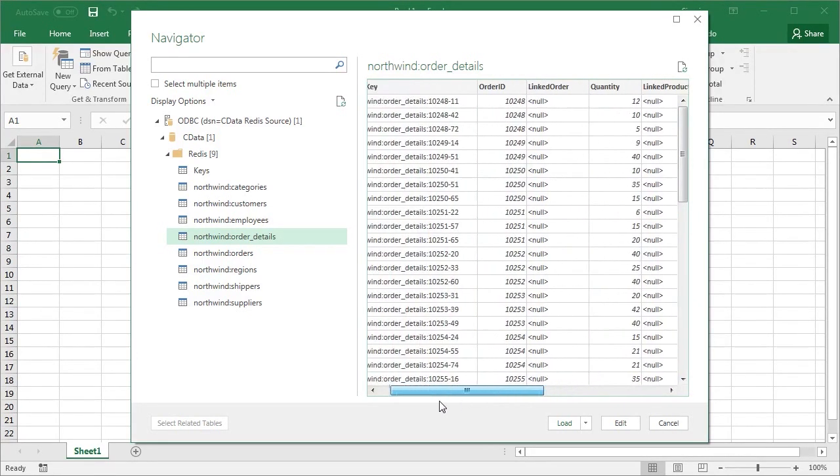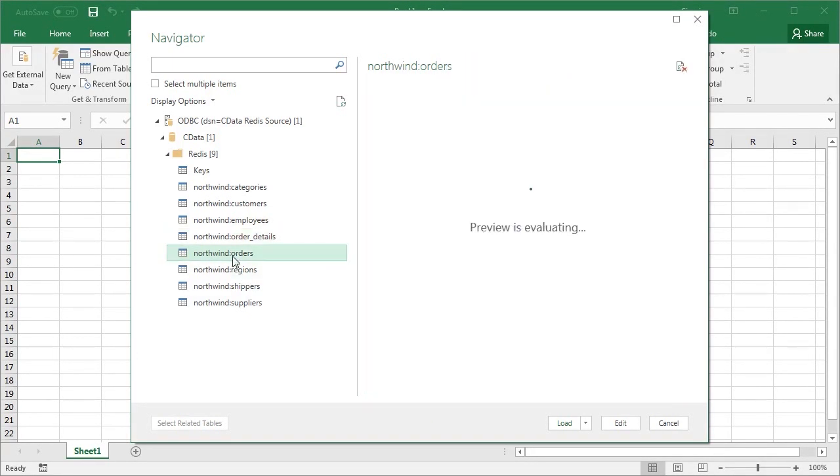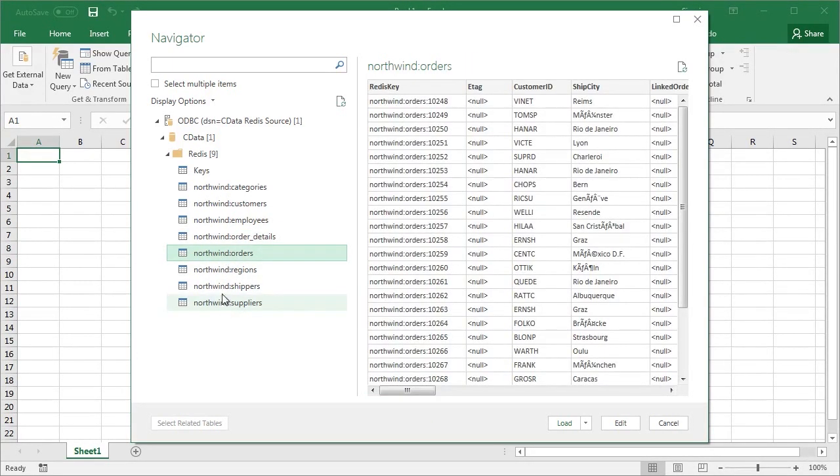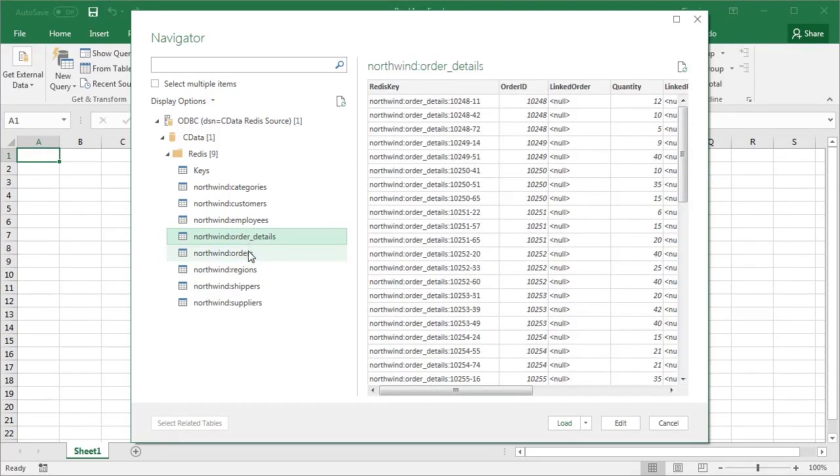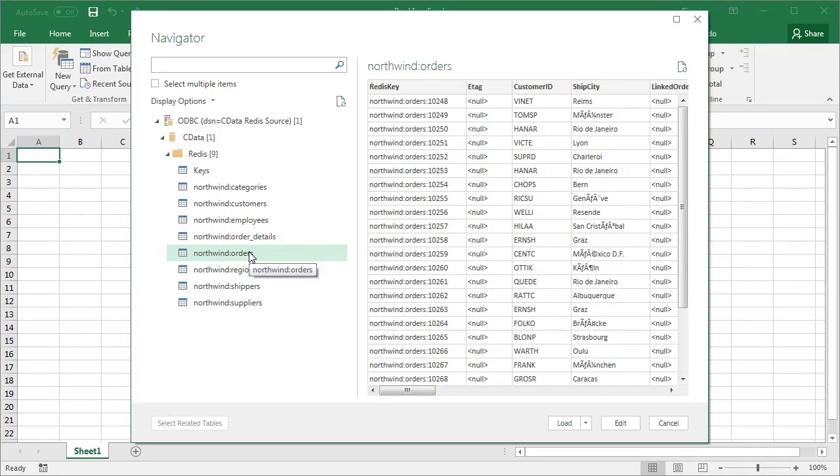For this demo, we will look at the Northwind:orders data. Select the table that you wish to work with in Excel and click OK.